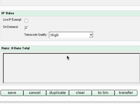After you have saved the show, you can then send it to your show bin, transfer it to another location, duplicate the show, or clear the contents of the show record.